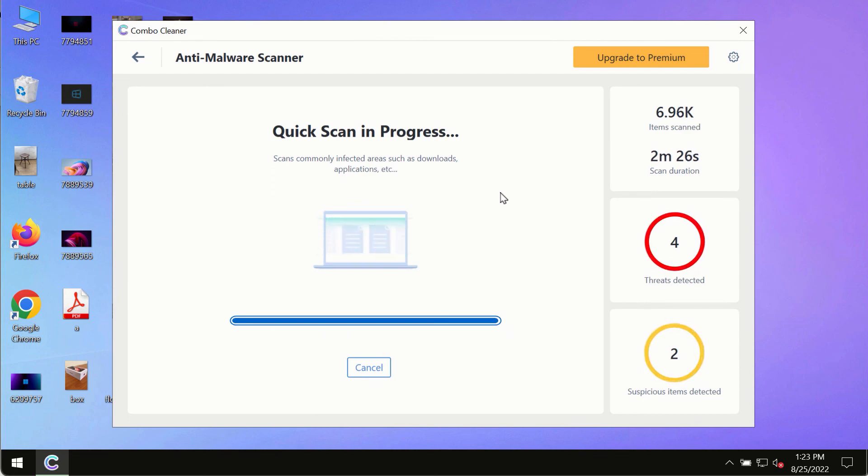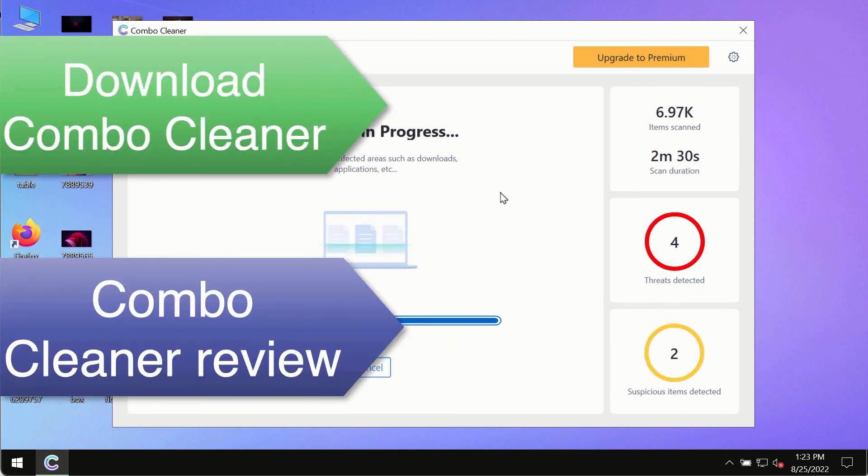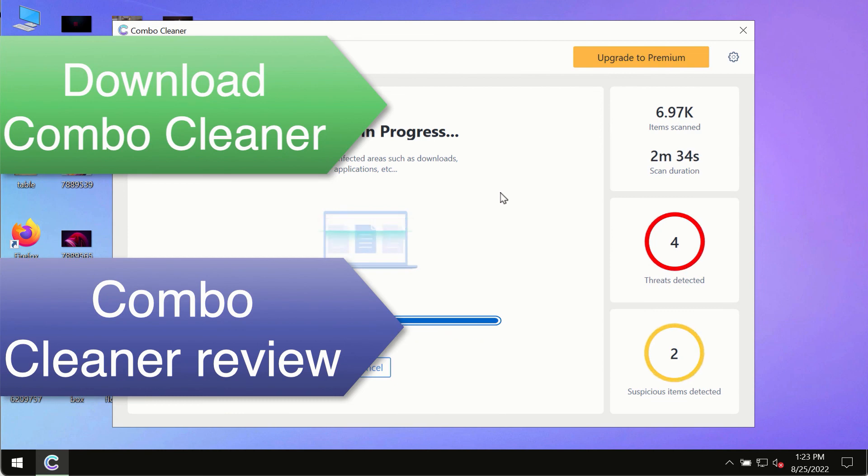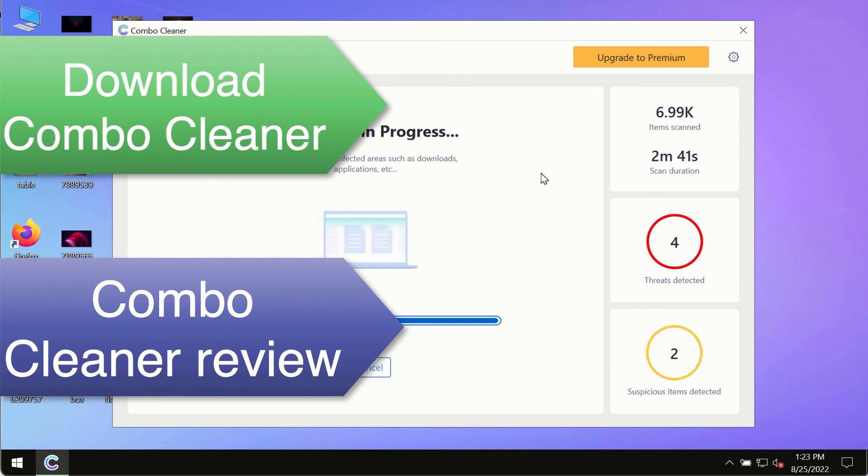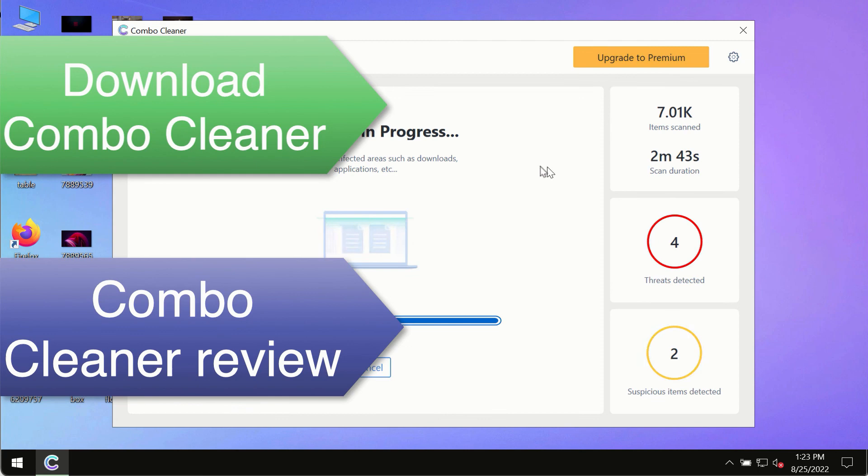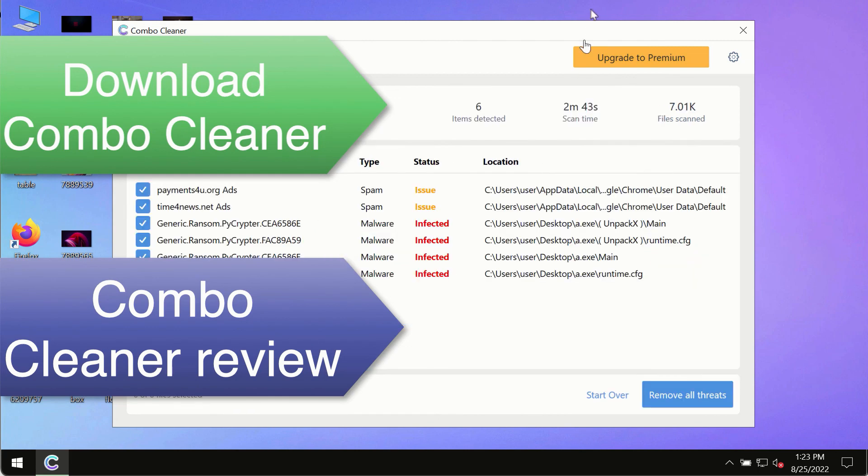This is the best way to remove any possibly hidden malware from your system and to keep your data always protected against any other possible malware attacks. So use ComboCleaner premium license to make sure your system is always under defense against all contemporary threats.